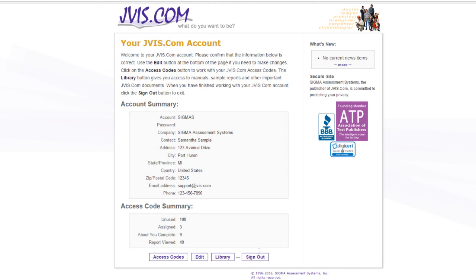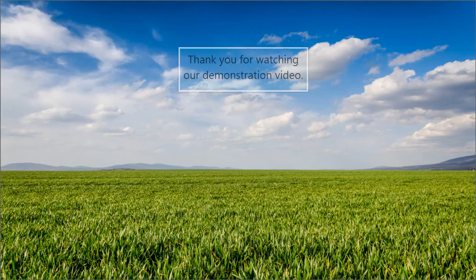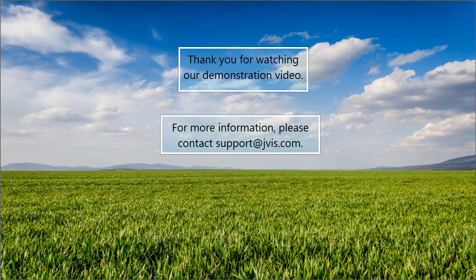Click sign out to end your session. Thank you.